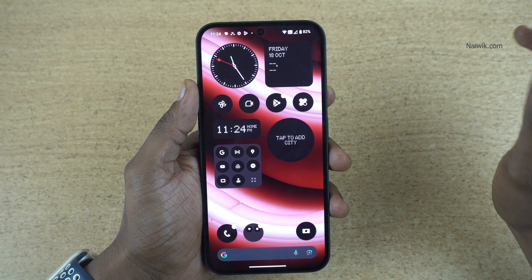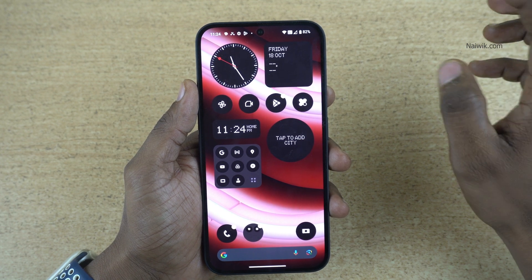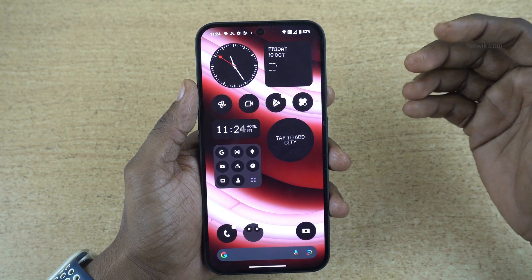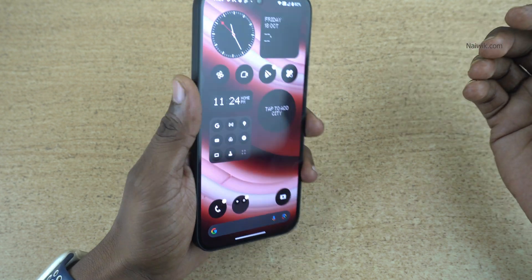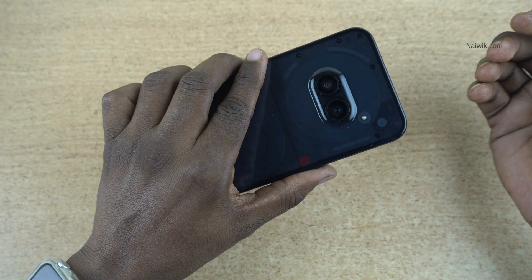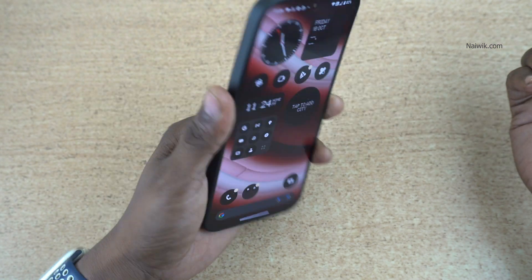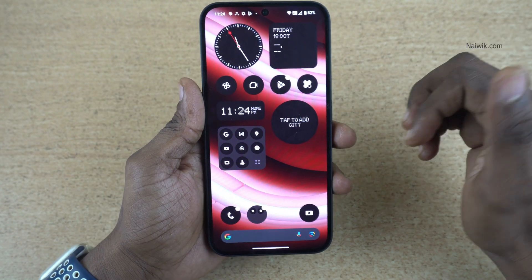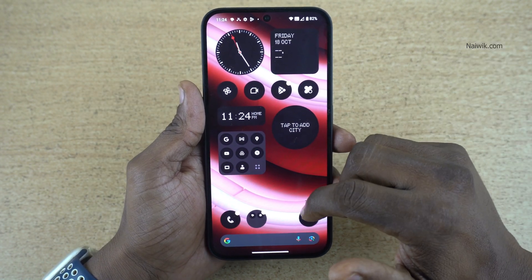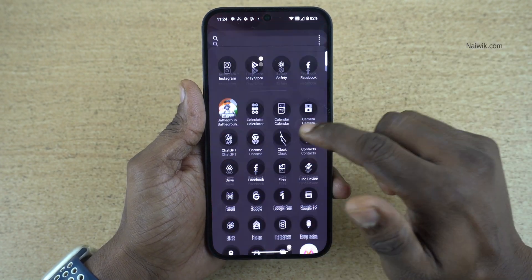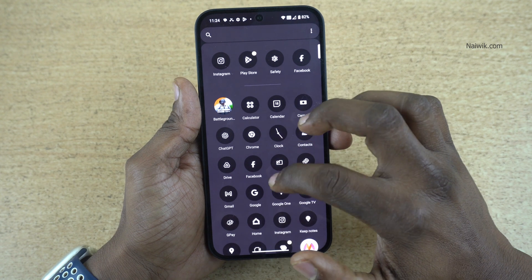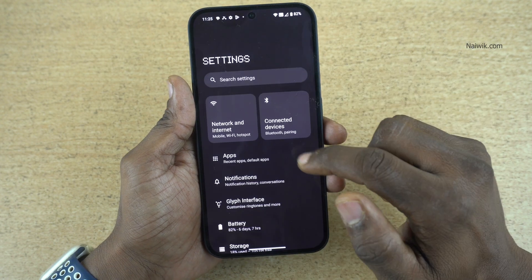In this video, I am going to show you how to enable flashlight notification on Nothing phones. Here is my Nothing Phone 2A. To enable the flashlight notification, open the Settings on your phone.